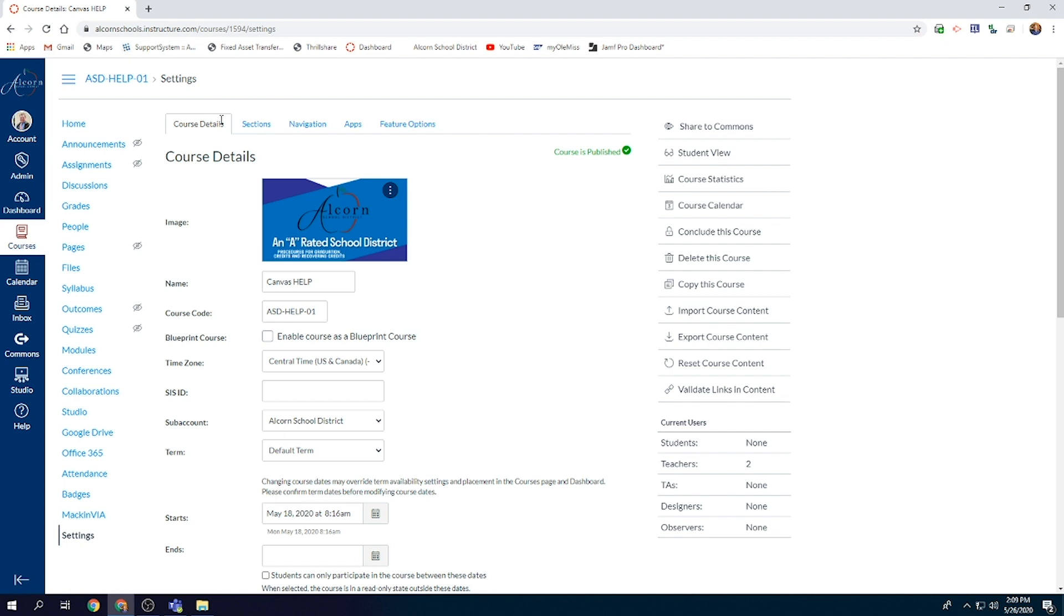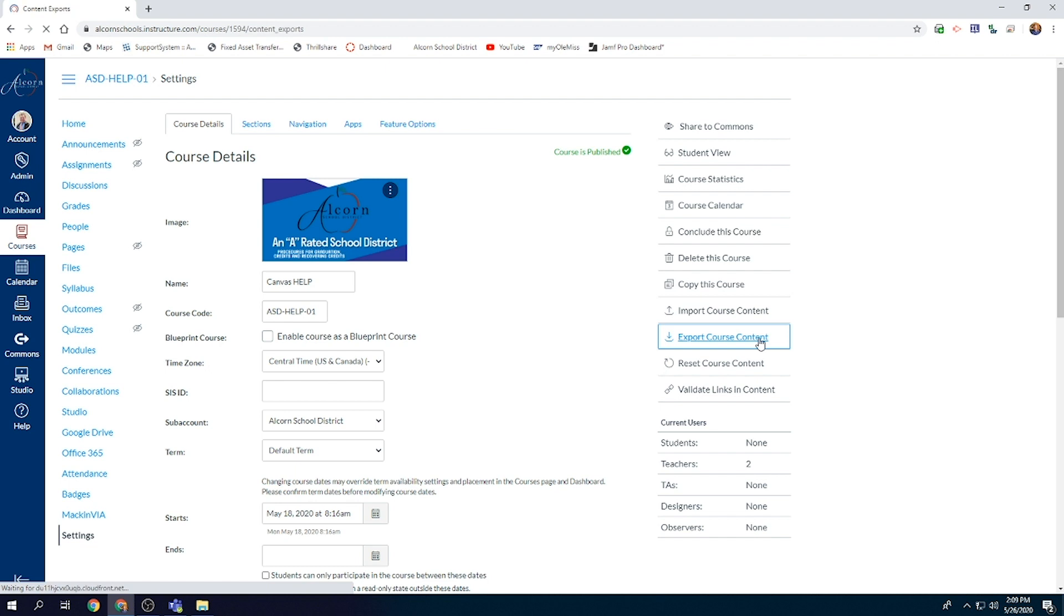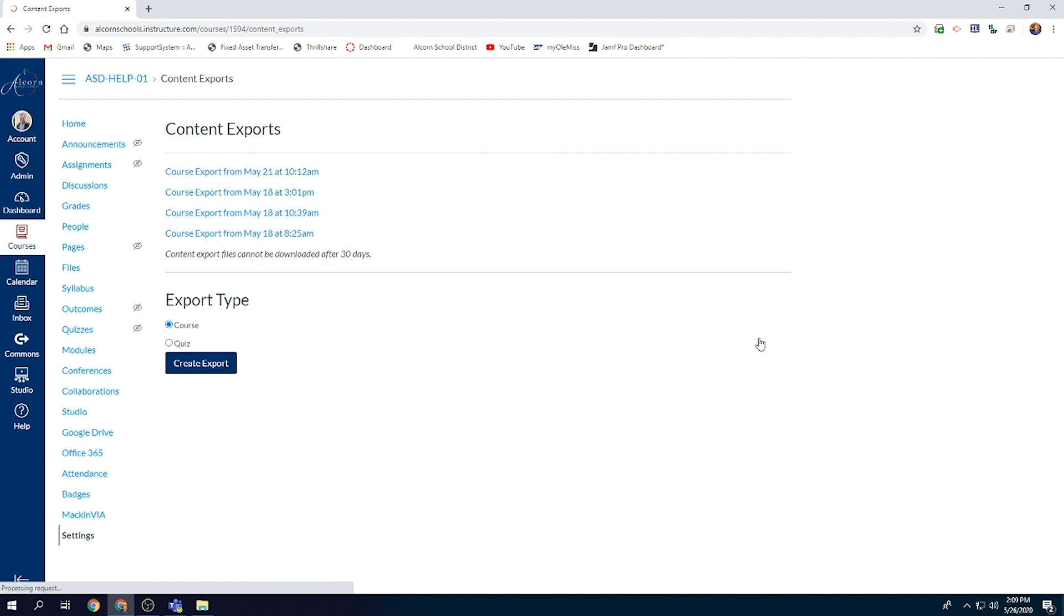It will allow you several different tabs across the top to view the different details about this individual course, but the specific thing you will need to find in order to export the course content is the Export Course Content selection tab to the right side. Go ahead and select Export Course Content.